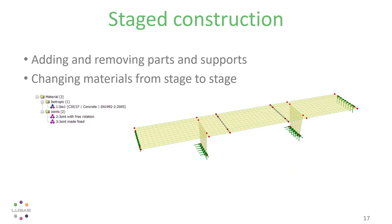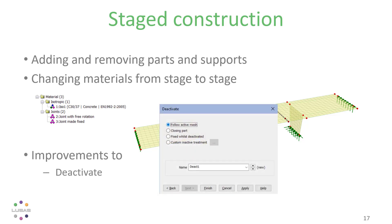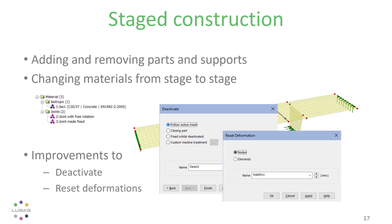Also, version 21 brings an improved deactivation dialogue, giving better options in an easy-to-use picklist, and the ability to reset deformations in any part of the model rather than the whole model while retaining stresses in that part.